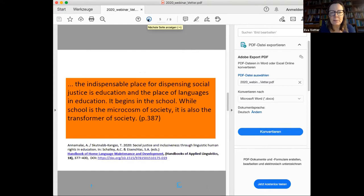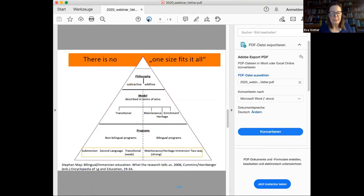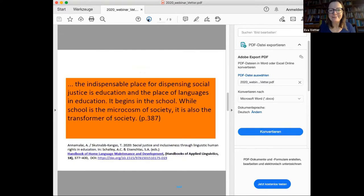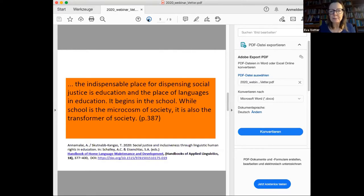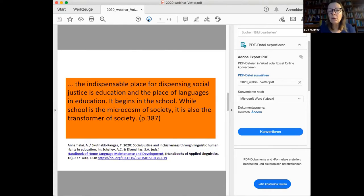This is where educational justice comes in. To quote Skutnab-Kangas and Anna Malai: 'The indispensable place for dispensing social justice is education and the place of languages in education.' Not only in Austria but across Europe and the world, we witness a very strong tendency toward the one and only language. This silences the linguistic repertoire and the cognitive potential of multilingualism. The epistemic function of multilingualism is largely hidden.